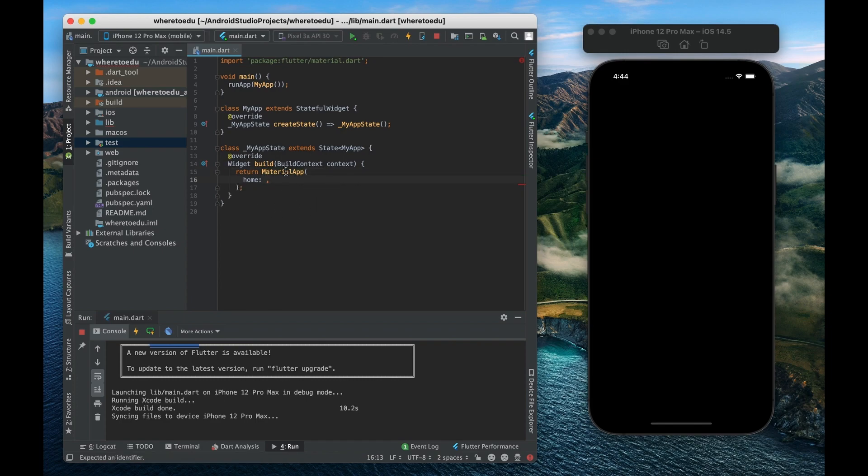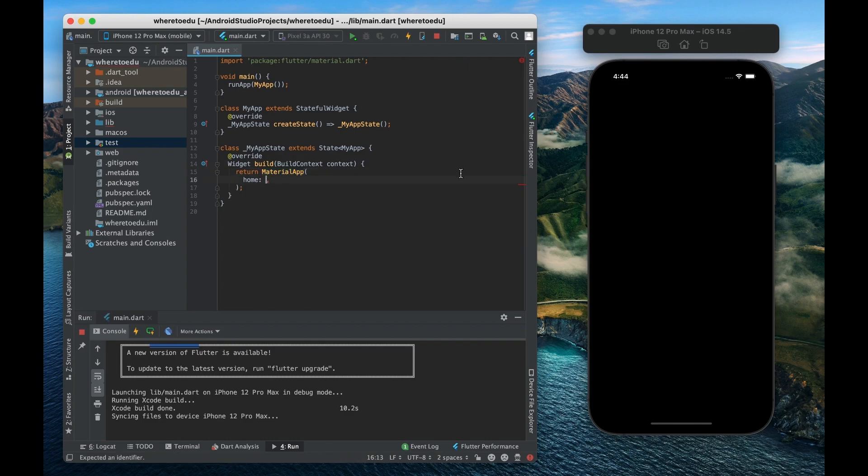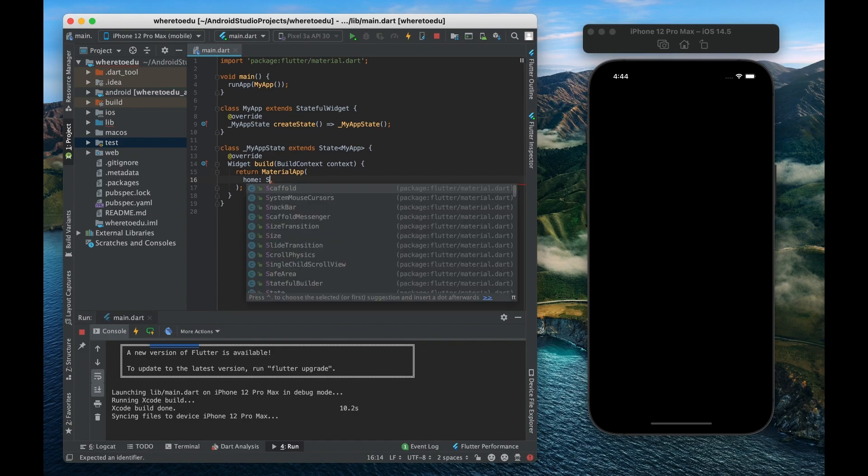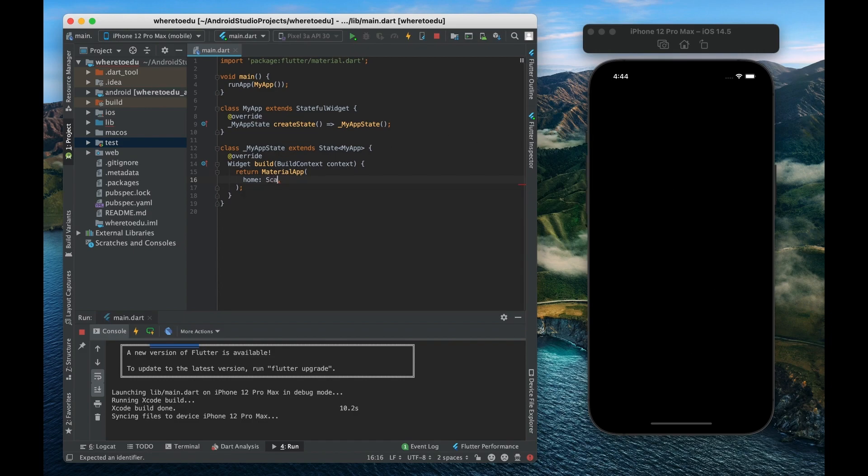All right so now that we have our material app defined let's start working on this page. So whenever I like to create a new page or a new route within my app I always like to start with the scaffold widget.